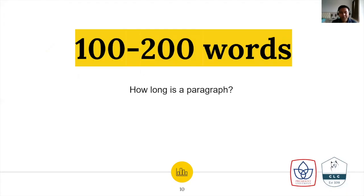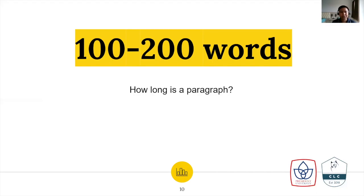Perhaps you ask yourself, how long is a paragraph? Well, the length may vary, but in my opinion it is around 100 up to 200 words. If it is too many — more than 200 words — it will be difficult for readers to follow the flow of your information. At the same time, if it is too few, like less than 100 words, it will look a bit choppy — not really integrated and not very fully developed. So just try to stick with around 100 to 200 words per paragraph. If it is too many, then you can think about another main idea and create another paragraph.